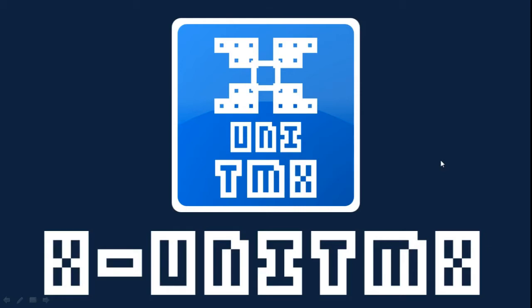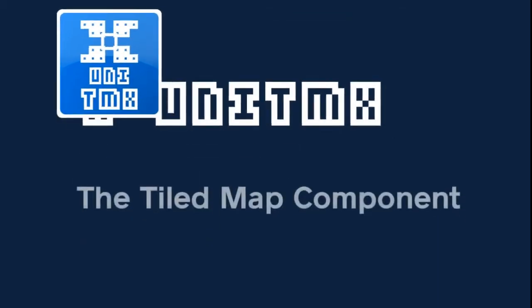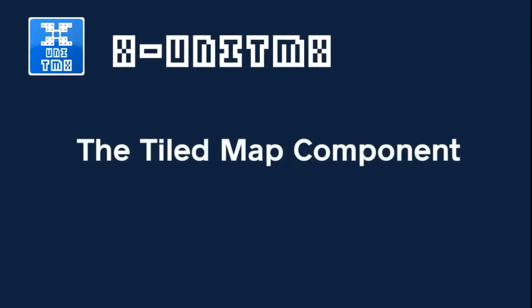Hey guys, Guilherme here again. So before showing you the workflow using XUnity MX with Unity and Tiled, I want to explain to you what I forgot in the last video, that is to explain what information the inspector holds in a small video for future reference. So let's do that.